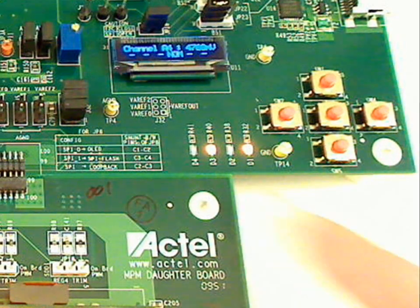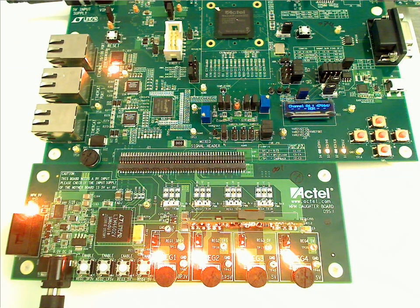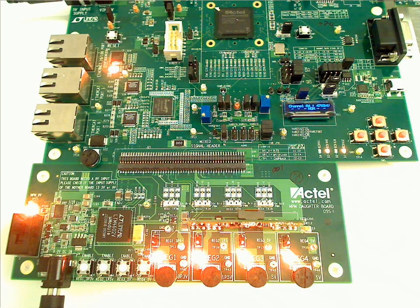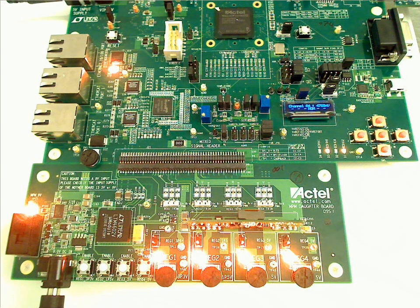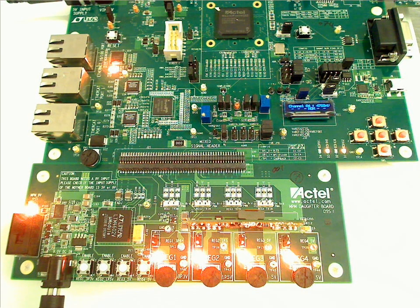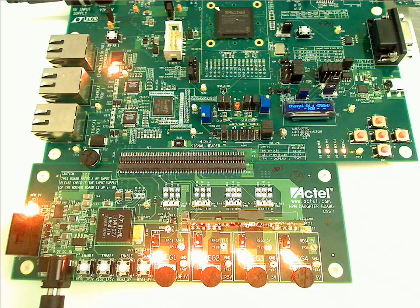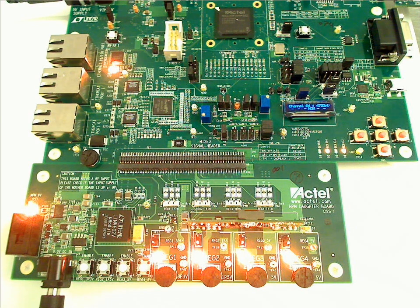There it goes, right there. So it just demonstrates, for example, a power supply good light that could light up when all four channels are at the correct nominal voltage.